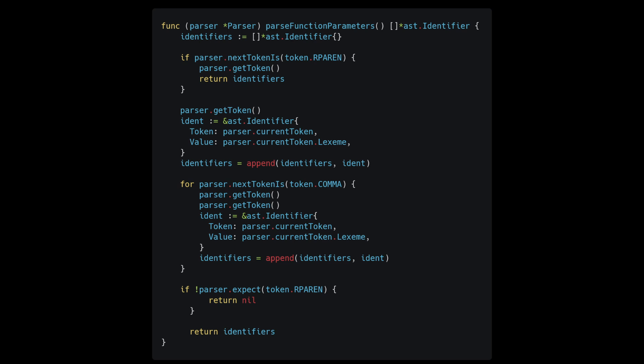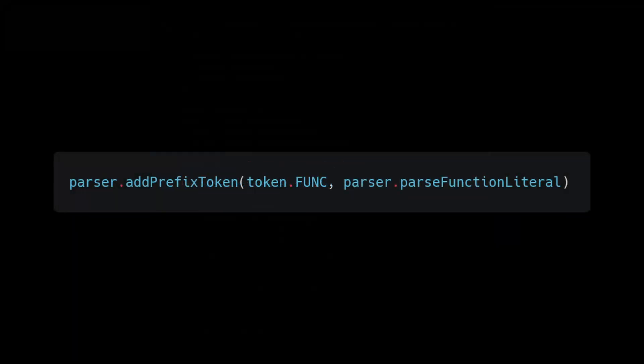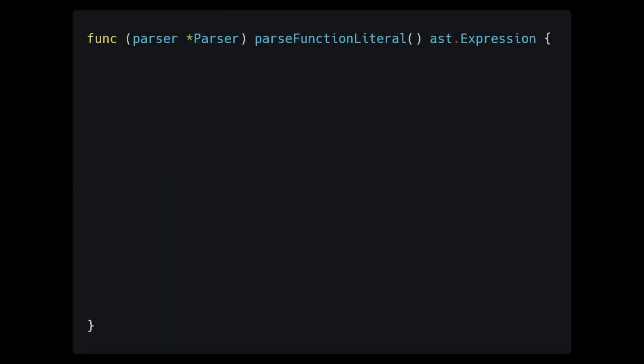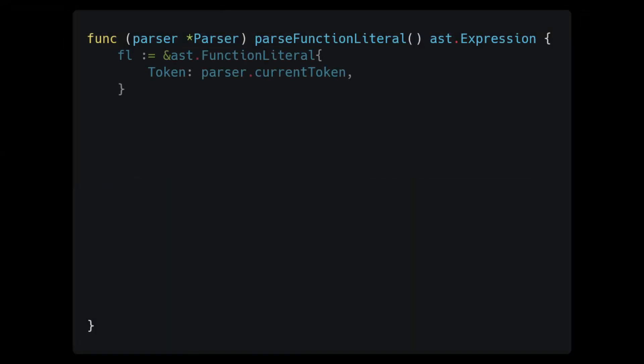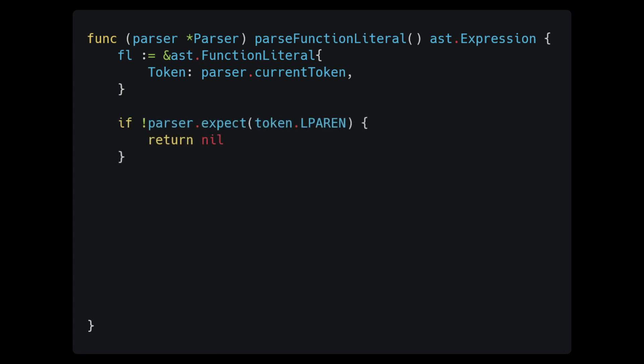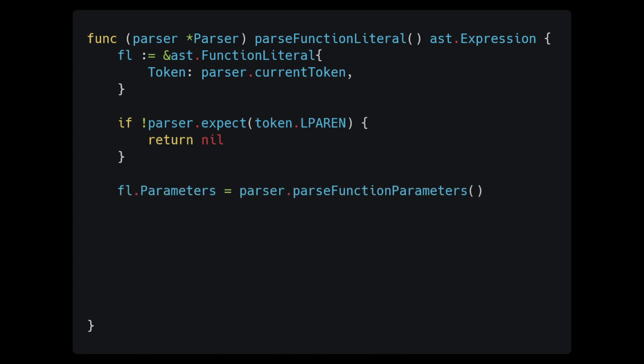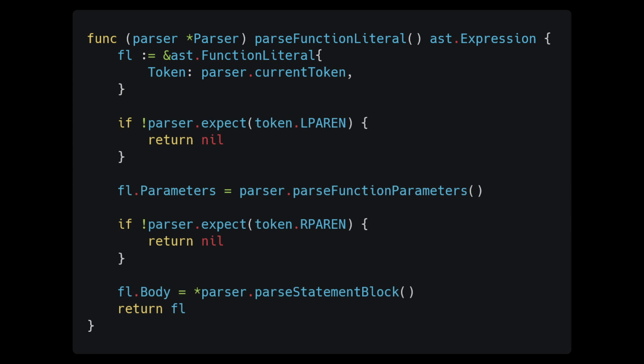After this, we will register the func token with a prefix function inside of our constructor. The next step is to write the parse function literal function. The first thing that we do is create a node using our current token. Then we check to make sure that we have a left parentheses, which marks the start of our parameter list. Then we parse the parameters with the function that we just created. Then consume the right parentheses and call parseStatementBlock. After this, we return the expression. And with that, we can now parse function literals.